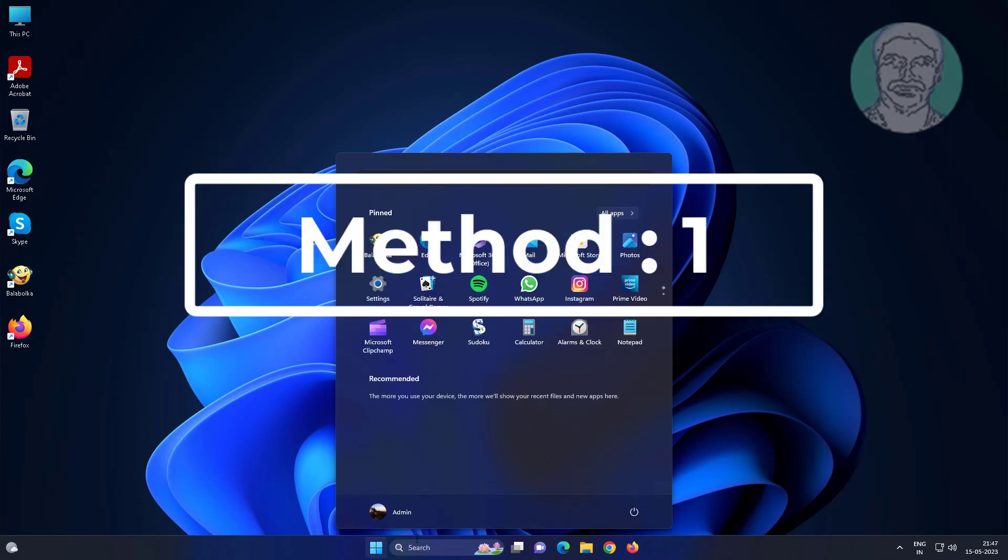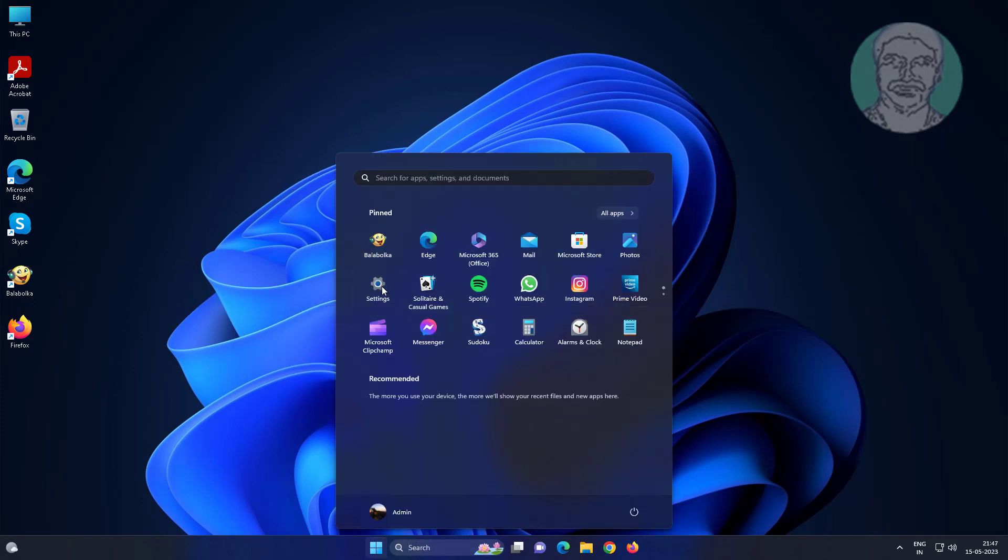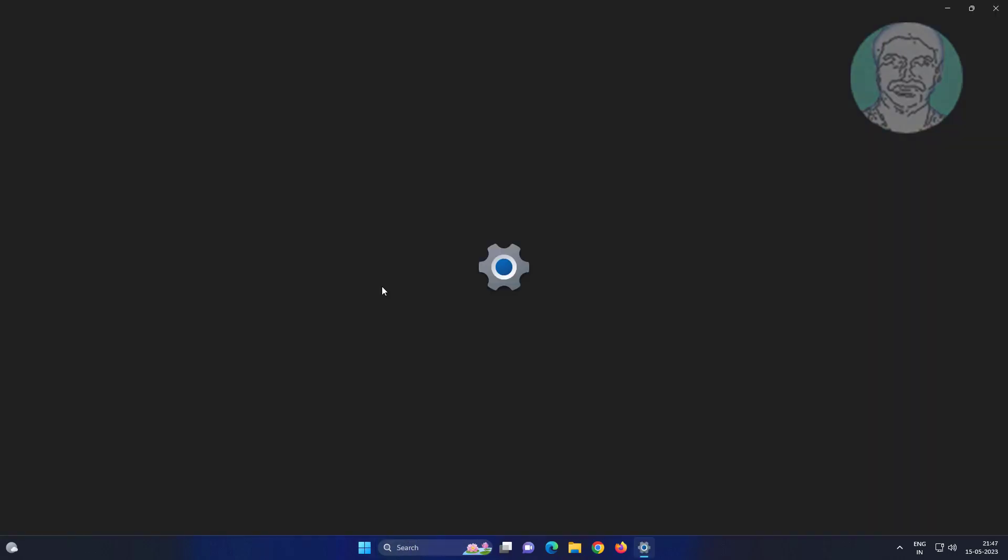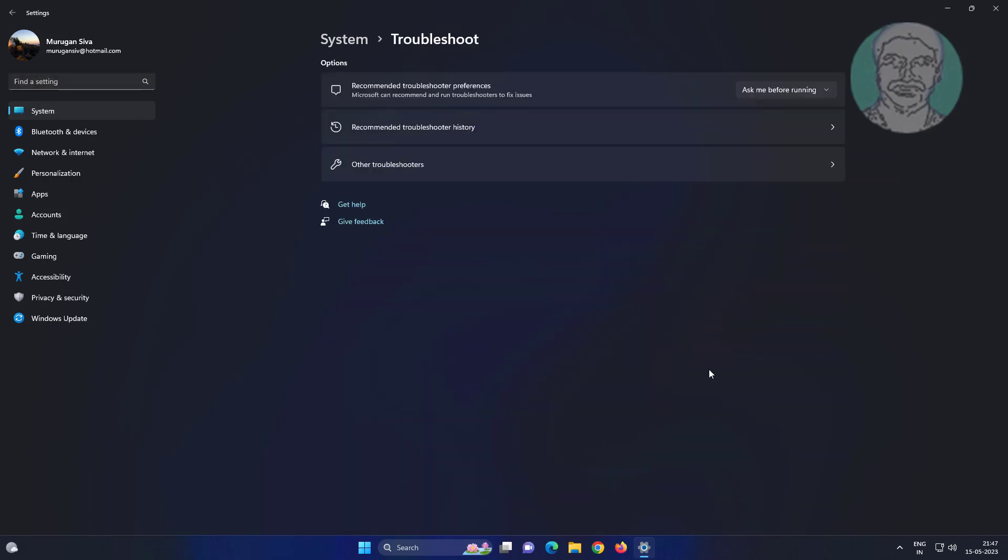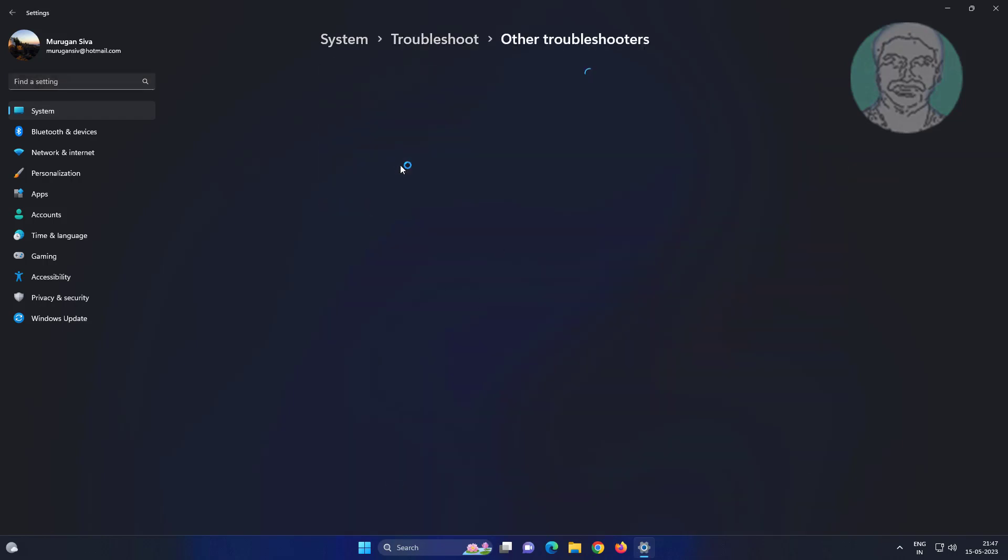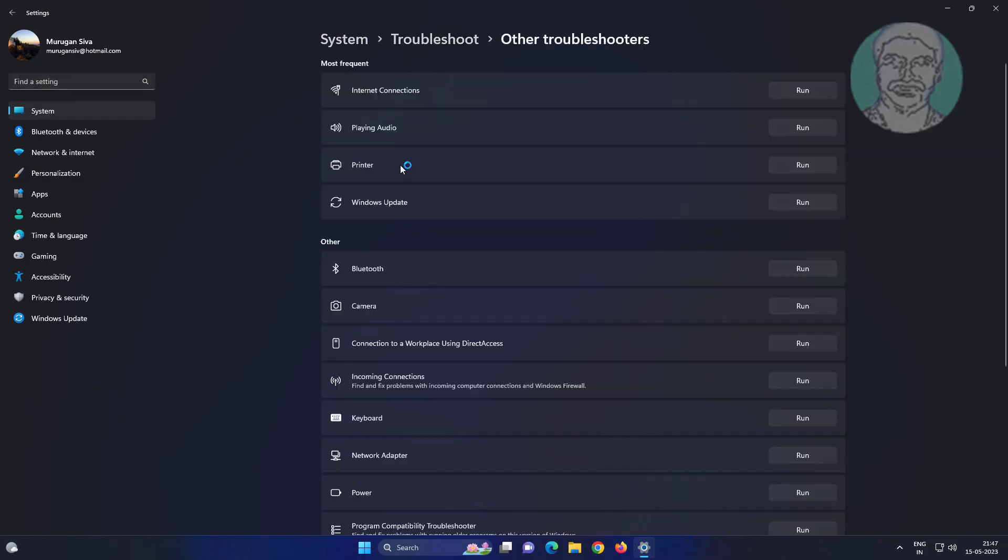First method is click start, Settings, click troubleshoot, click other troubleshooters. Click run under printer.